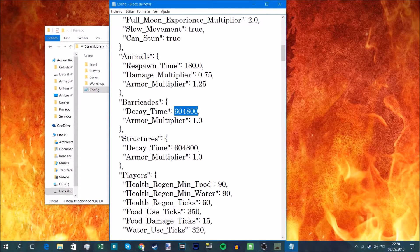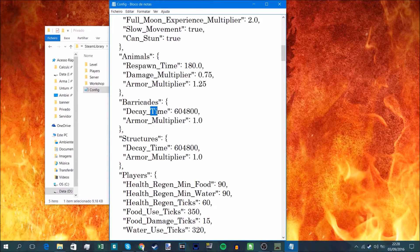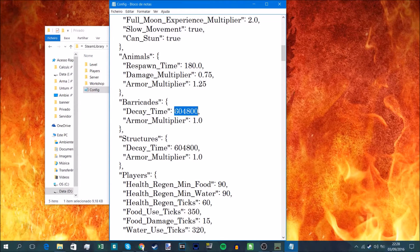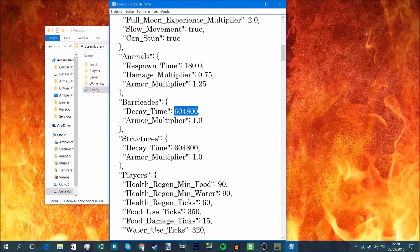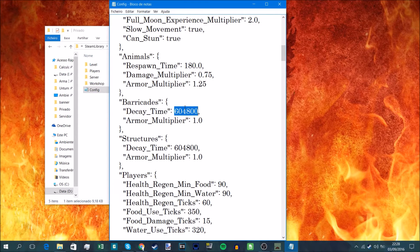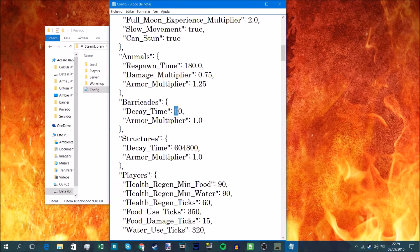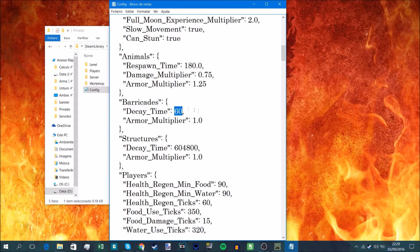This is also in seconds, by the way. If you check the barricades and armor, the decay time, that's a week if you do the math. That's a week in seconds. You can change that, for example, everything despawns in 60 seconds after they left the server. I don't advise you to do that, but you can do whatever you want.